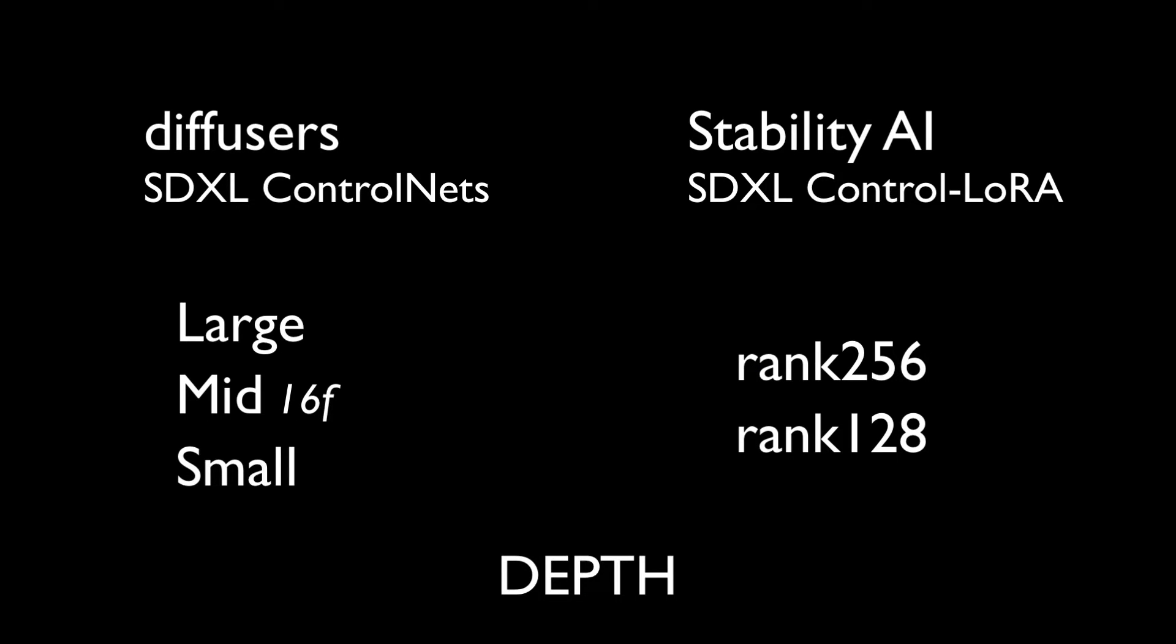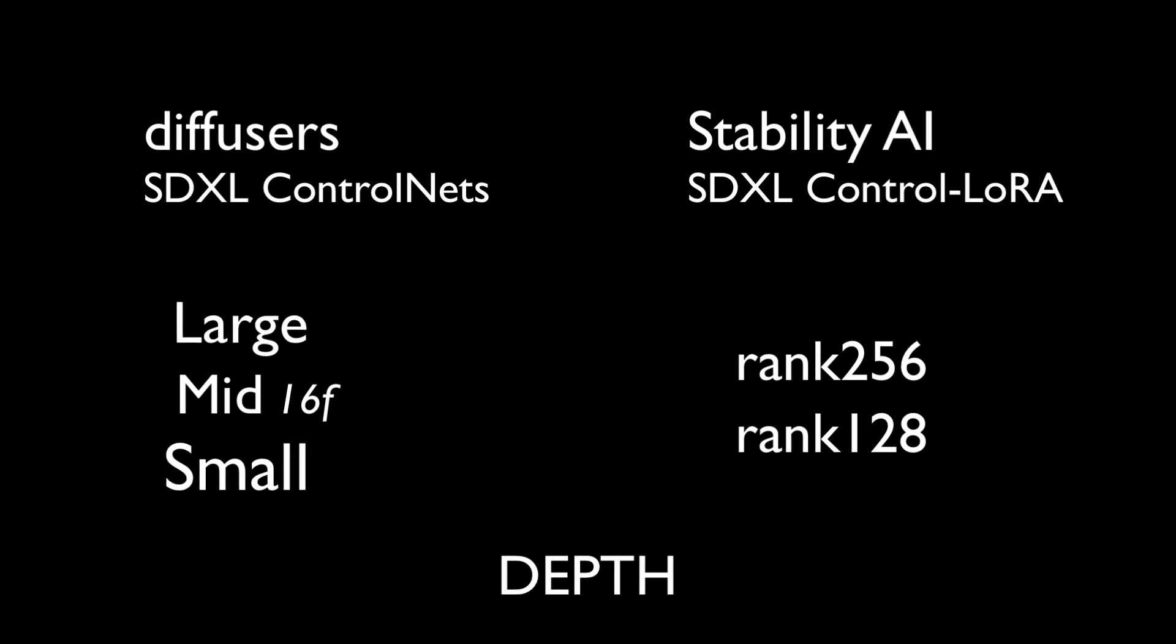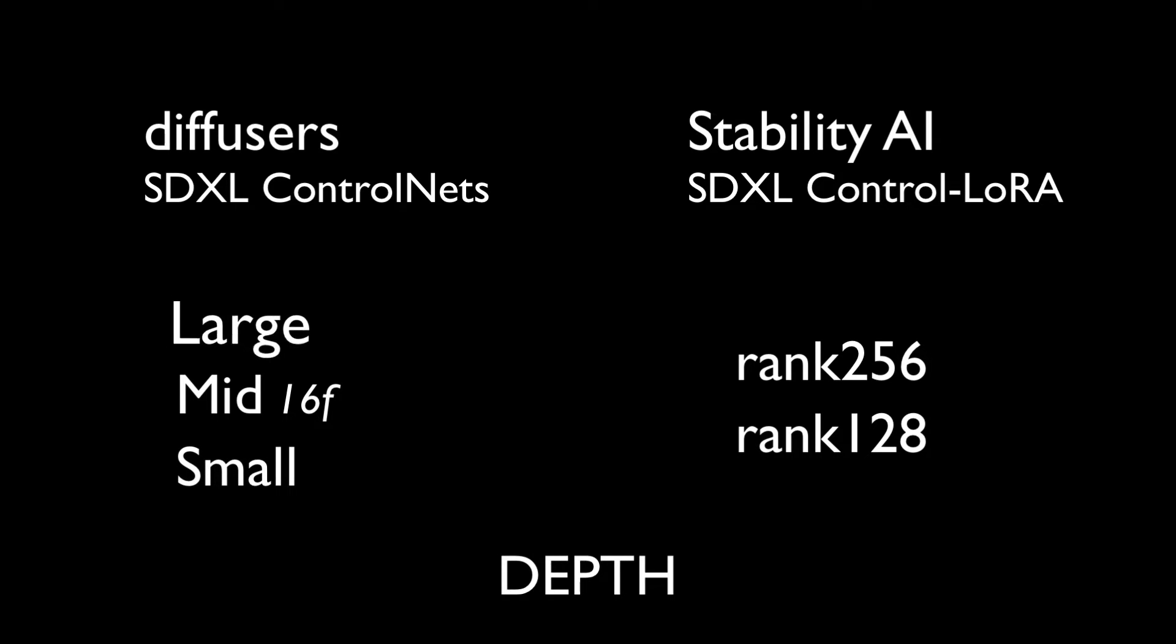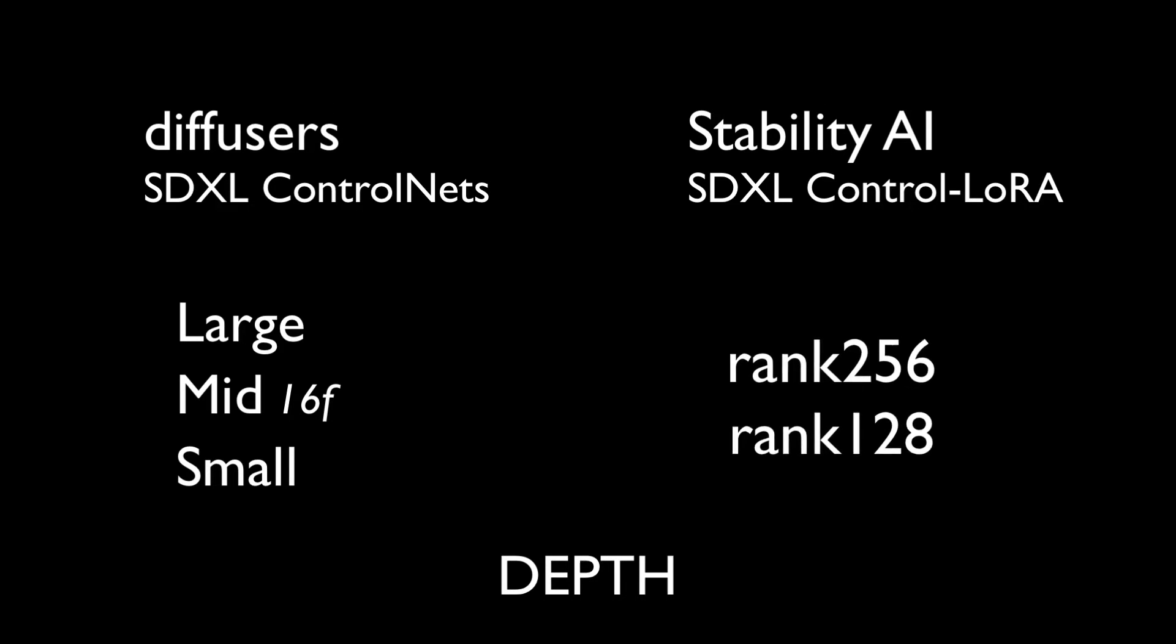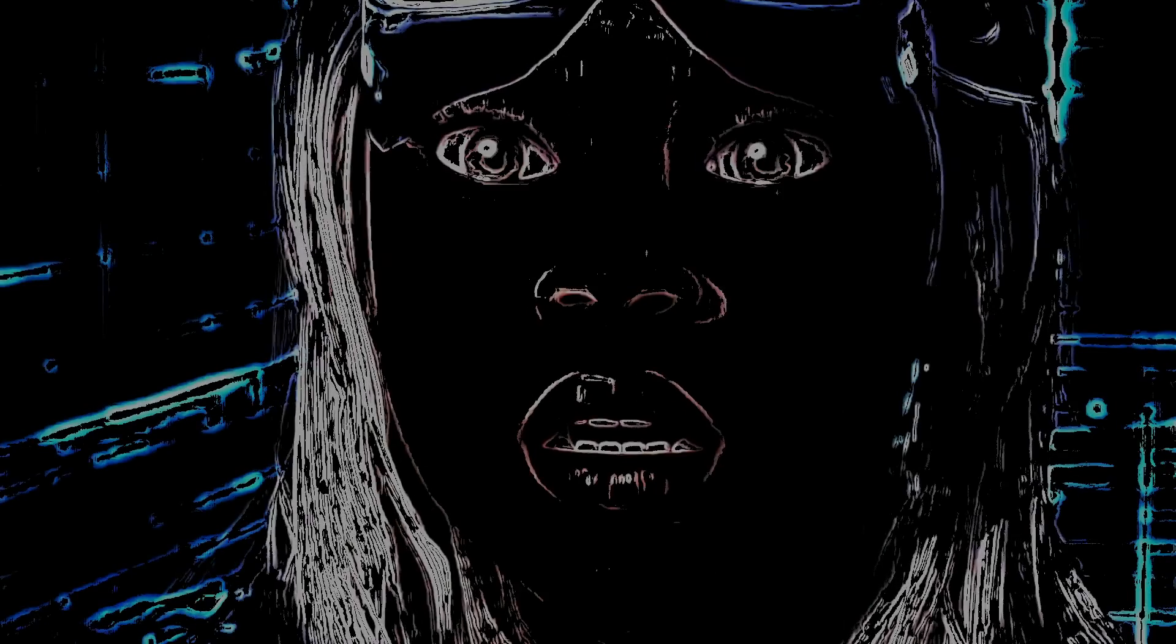To recap: diffusers small is fastest and lightest, diffusers large is the most mechanically accurate, Stability's rank 256 is the best at prompting and also the slowest. Now let's move on to the canny models.